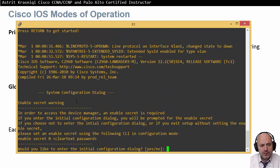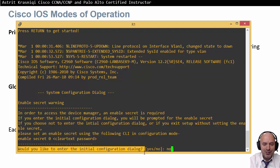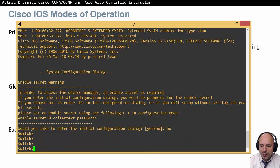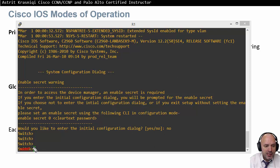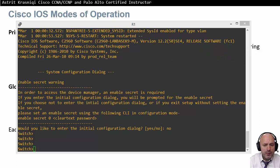Because this switch is brand new and factory reset, we get the question: 'Would you like to enter initial configuration dialog?' — which is asking if we want the wizard to configure the switch. For now, we say no and press enter. You can see the prompt — ignore the name and look at the greater-than sign. This is the user mode, a restricted view where you can't do that much.